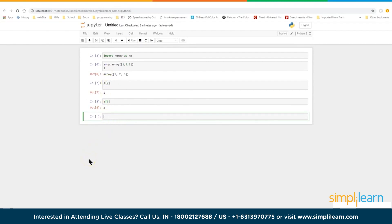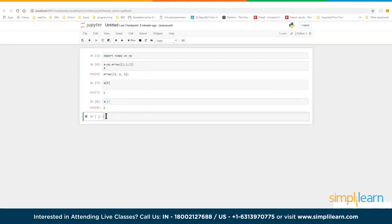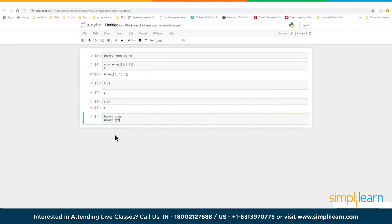Let's look at why we use NumPy. We went over the slide showing it's fast, convenient, and uses less memory. Let's see what that actually looks like in code and examine the differences when writing it in Python.